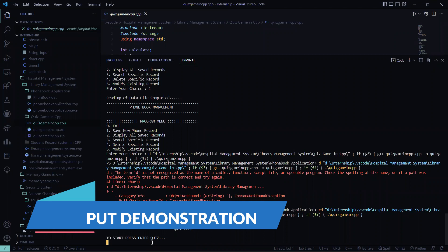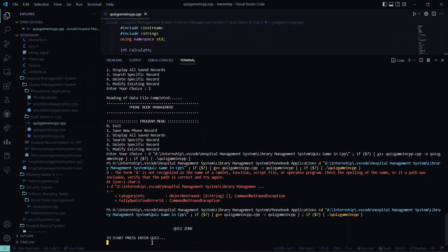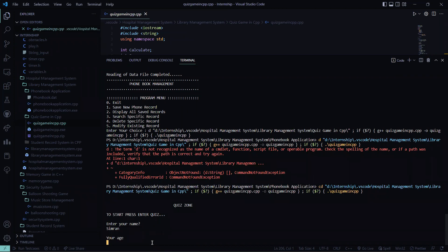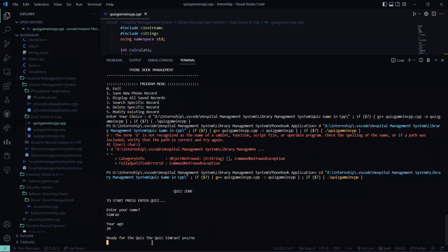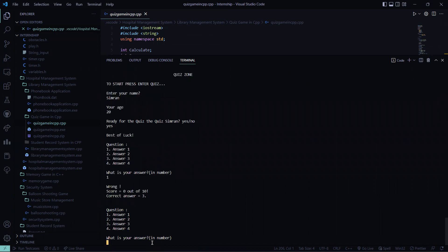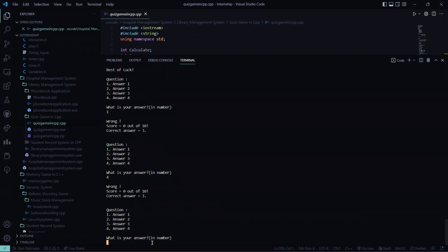So to start we have to press enter, so here we enter the quiz zone. What's my name? I need to enter my name, which I entered. My age is 20. So am I ready for the quiz? I press yes. So let me see the question and the answer. I press 1 - wrong. Again I press 4. Which is 3? So then what is your answer? I press 7. So here I got 0 out of 10. Till now I didn't get any correct answer.